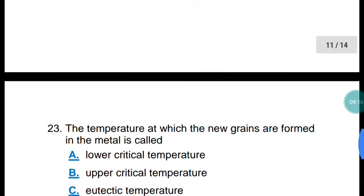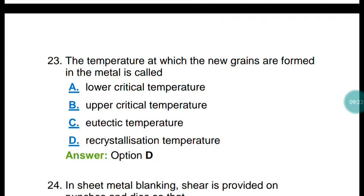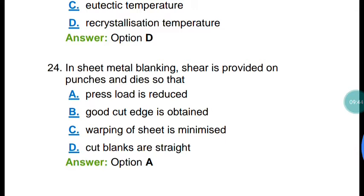Question number twenty-three: the temperature at which new grains are formed in a metal is known as the recrystallization temperature. Processes performed above the recrystallization temperature are called hot working, and processes performed below it are called cold working.